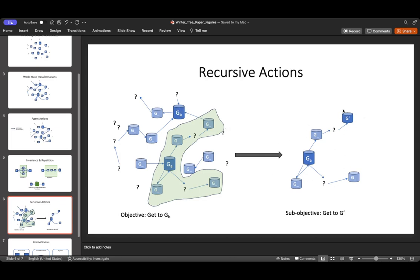And we say, instead of getting to GB, let's just get to G prime. Can we define an algorithm that simplifies the process, okay, G prime is a sub-objective. And we can throw that into an algorithm that'll say, find G prime, say breadth first search or something, and then it'll tell us how to get there. And then once we're there, it's much easier to get to GB.